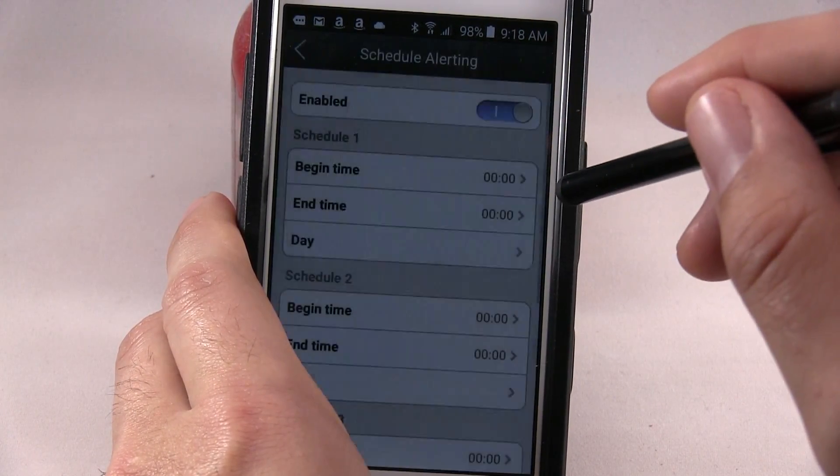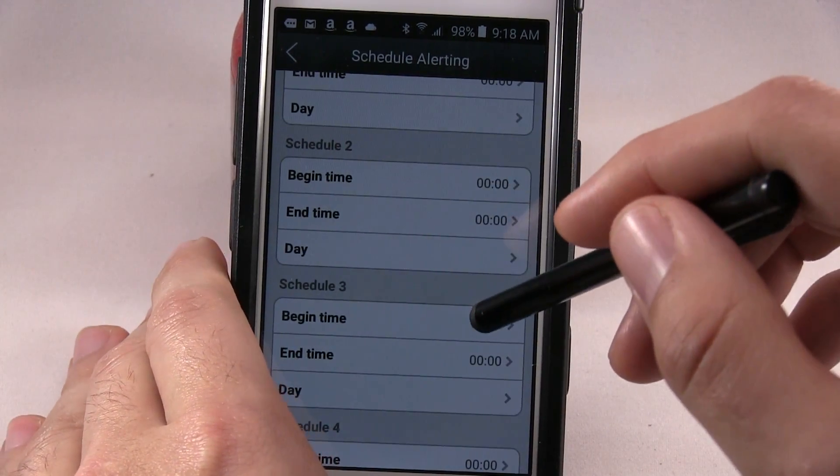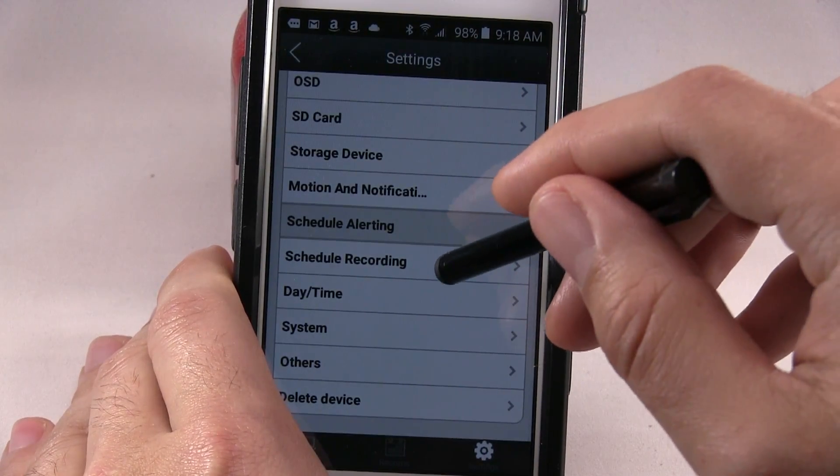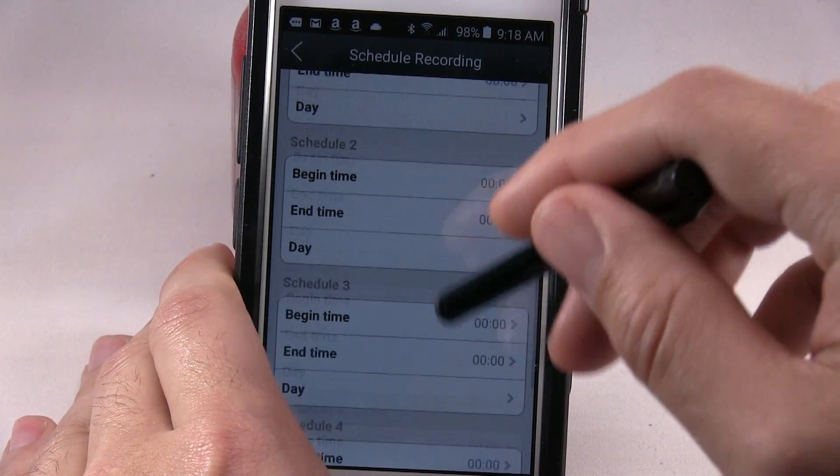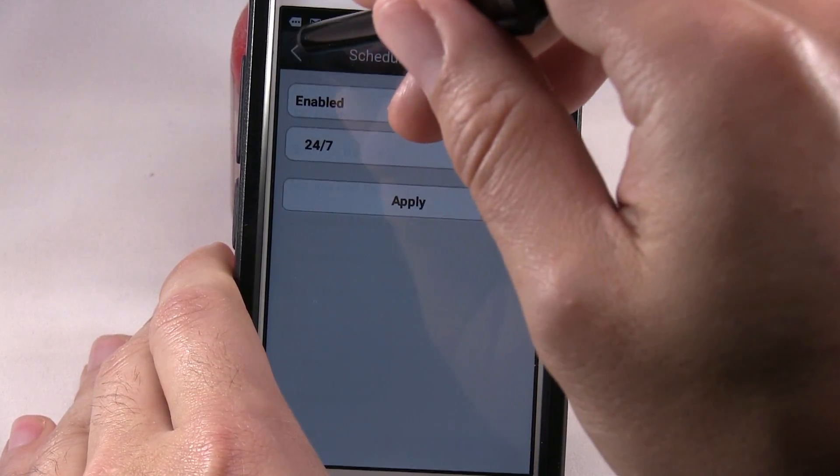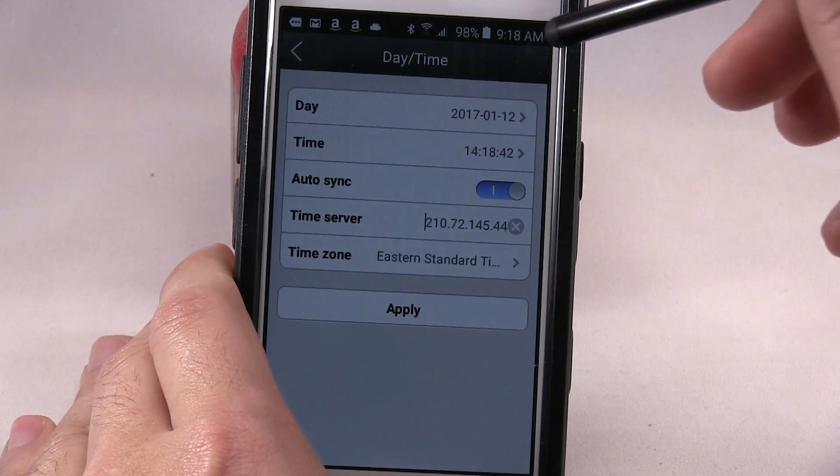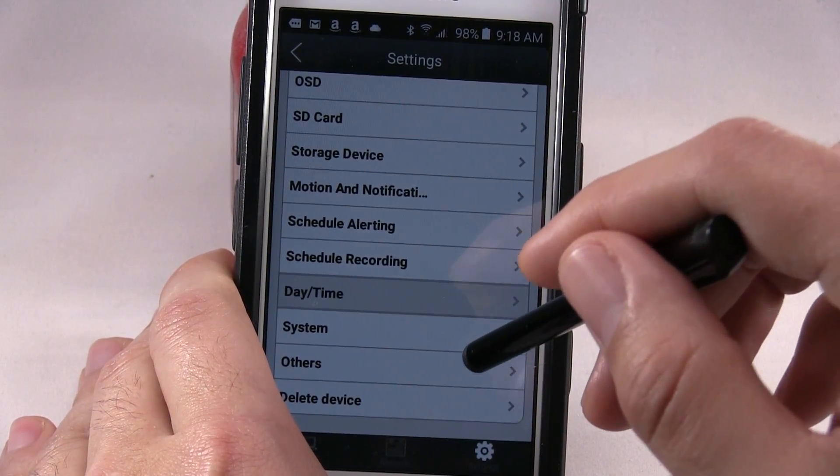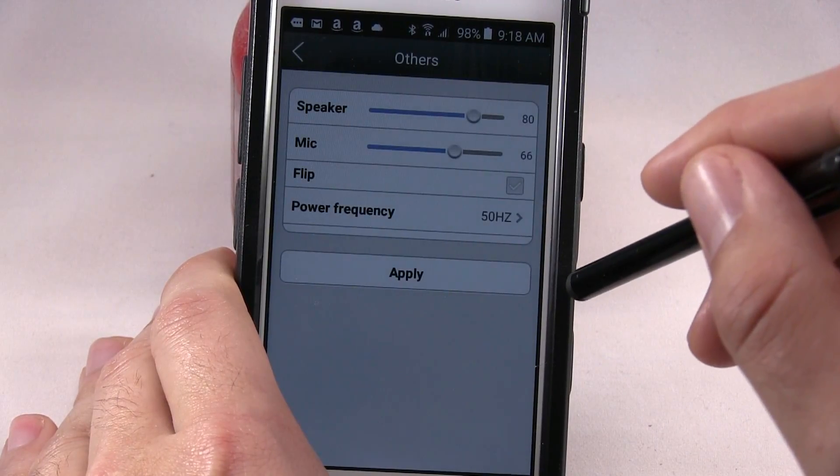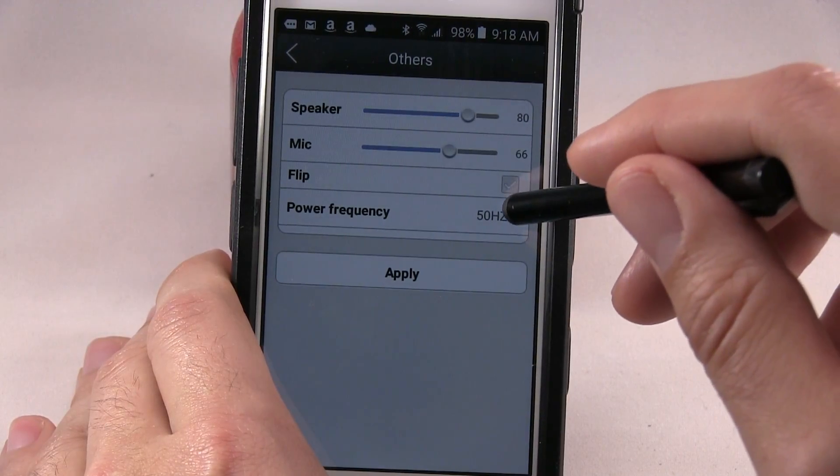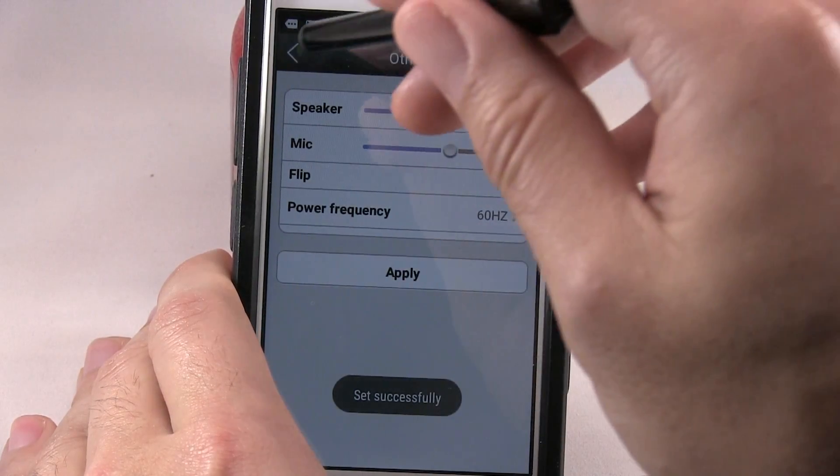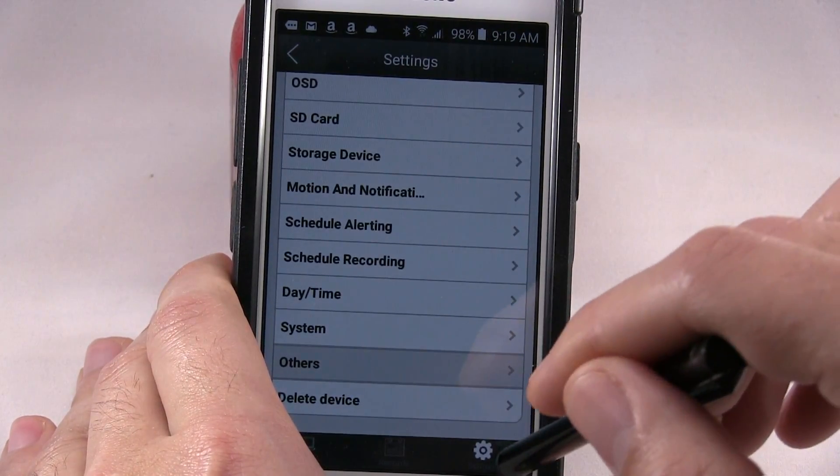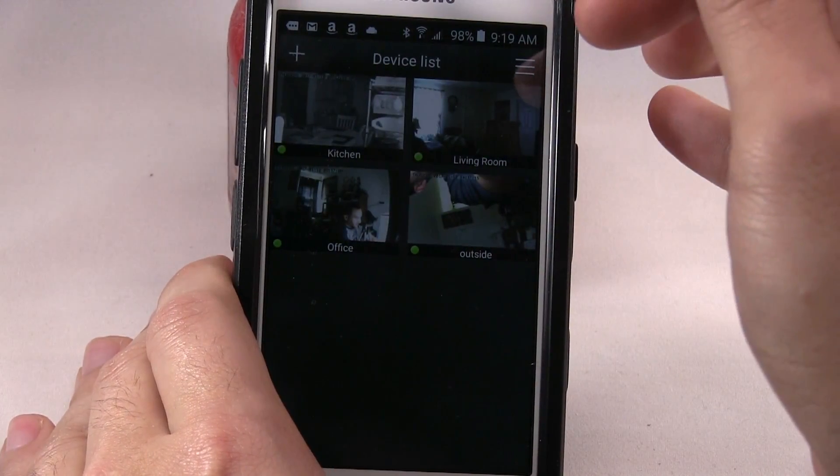Schedule alerting, you set different times and days. Schedule recording, same thing, different time and days, 24 hours. Daytime. System, others, delete device. Here's the others: speaker volume, mic, flip, and you don't want to do power frequency 60 if you're in the US, that's a US standard. And that is pretty much the app.